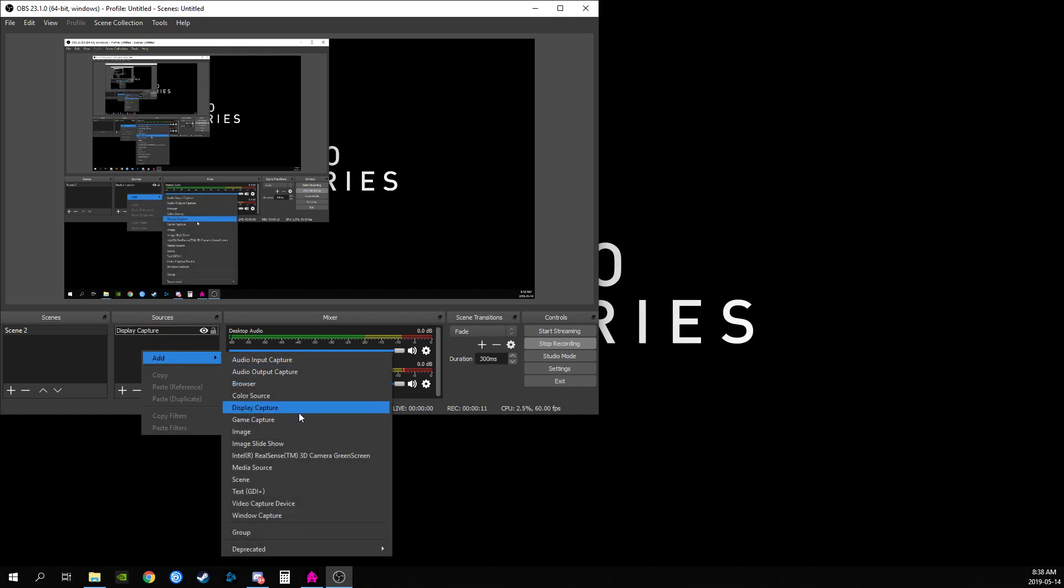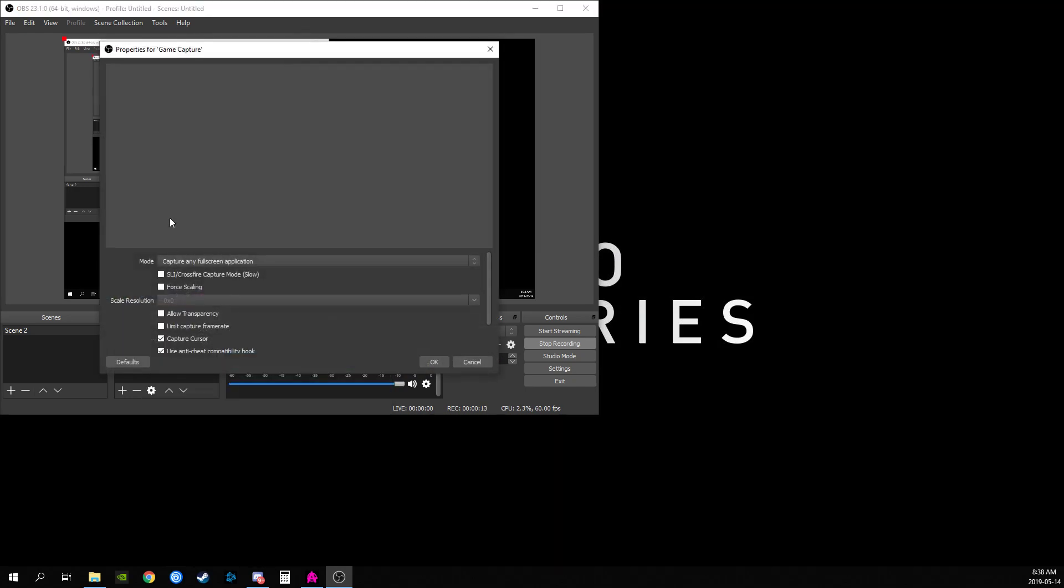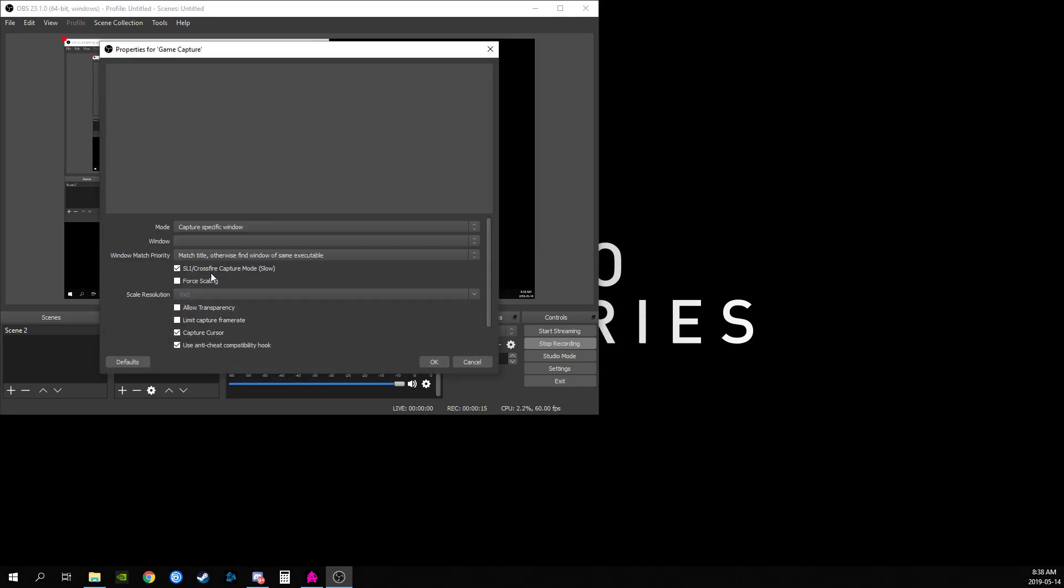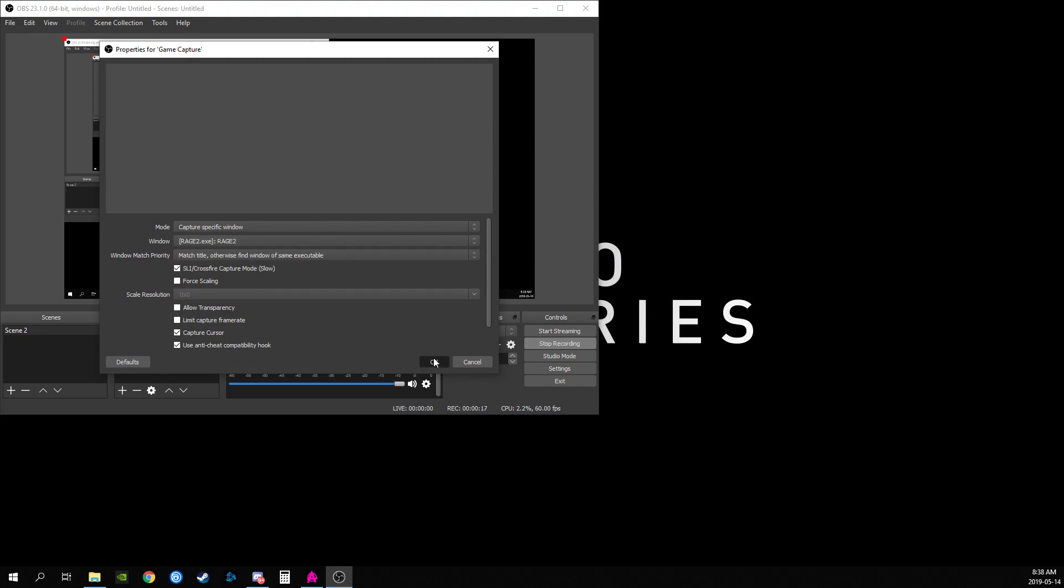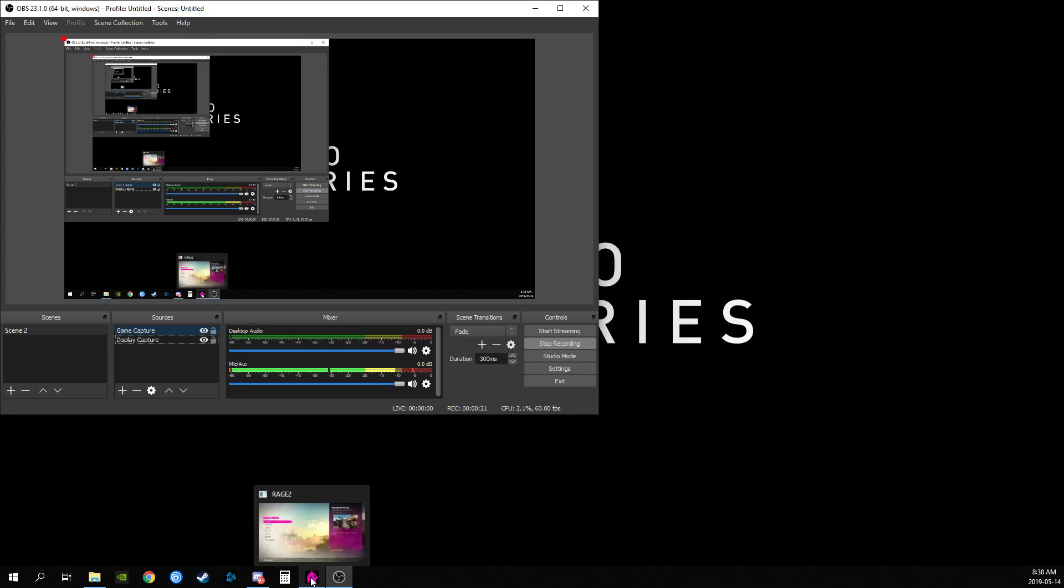So what I'm going to show you is I'm going to add game capture, hit OK, find Rage 2, capture a specific window of Rage 2, hit OK, and I'm going to open up Rage 2 on my other monitor. Regardless of what monitor this is on, OBS should find Rage 2, and you're going to notice that all you see is a black screen.